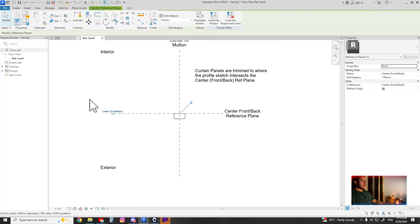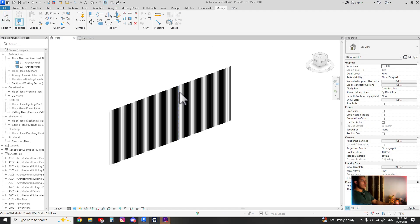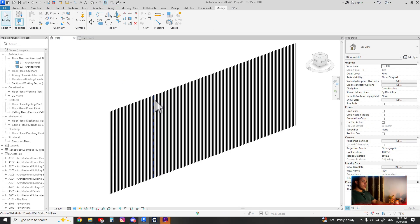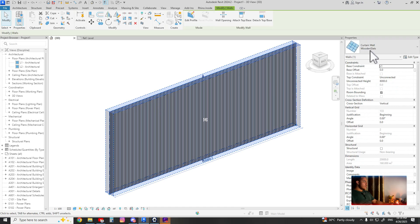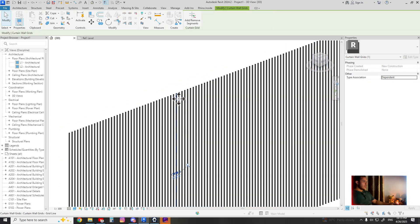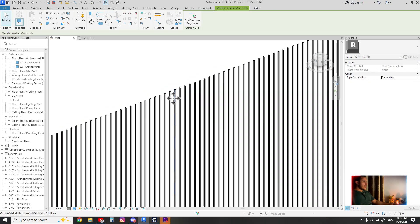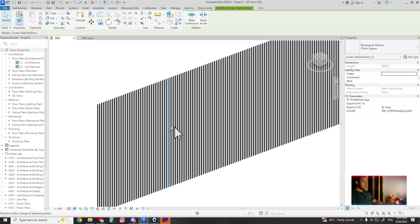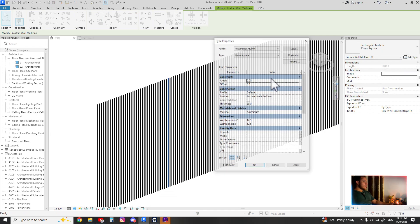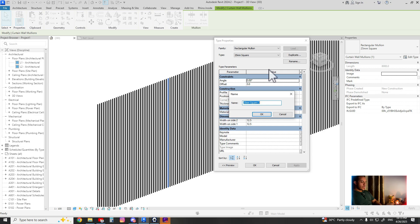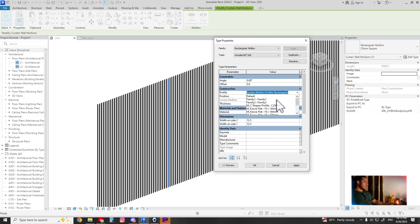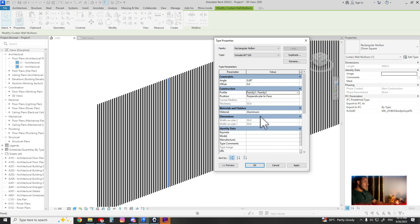Let's name it. Now it's loaded in the project, so you can go and click any mullion, unpin, go to edit type, duplicate, and name your mullion 50 by 100. It's going to go to profile, I think it's family too, material, let's have it as wood.